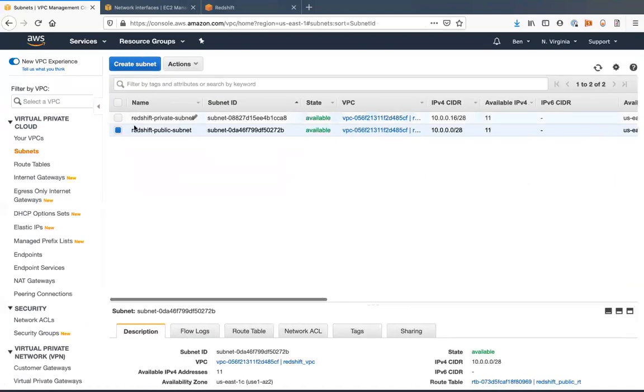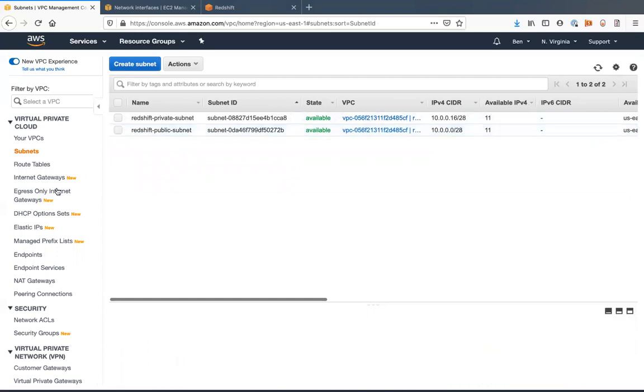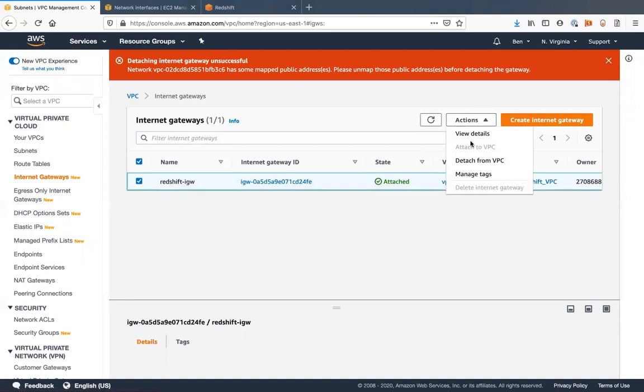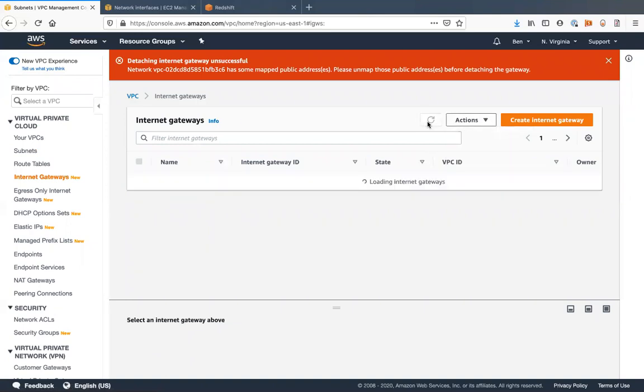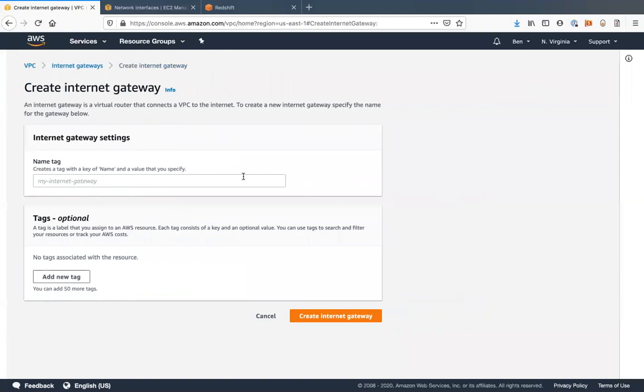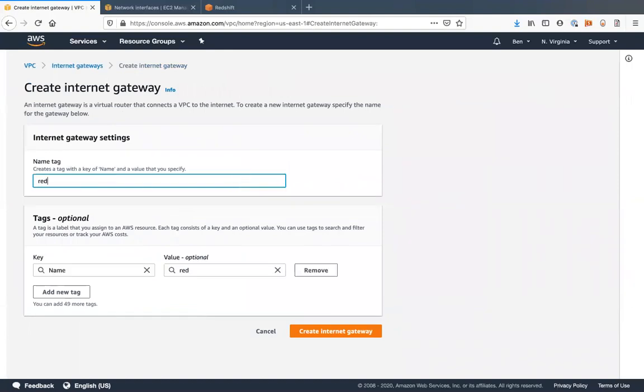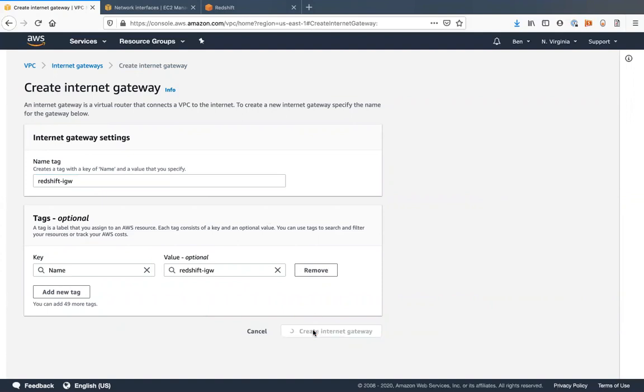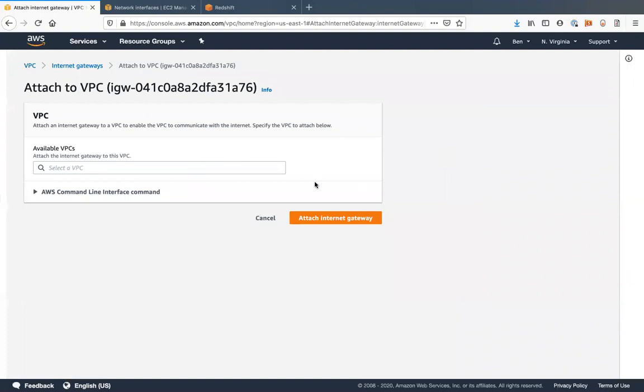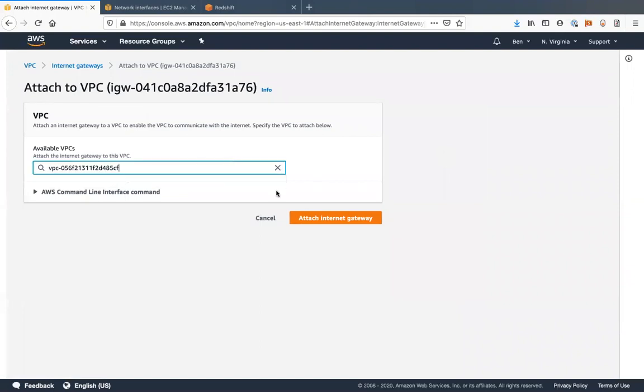Now we have our two subnets. We're also going to want to create an internet gateway. Just create an internet gateway here. We'll call this Redshift IGW. Create internet gateway. We will attach this to our VPC. Check VPC.